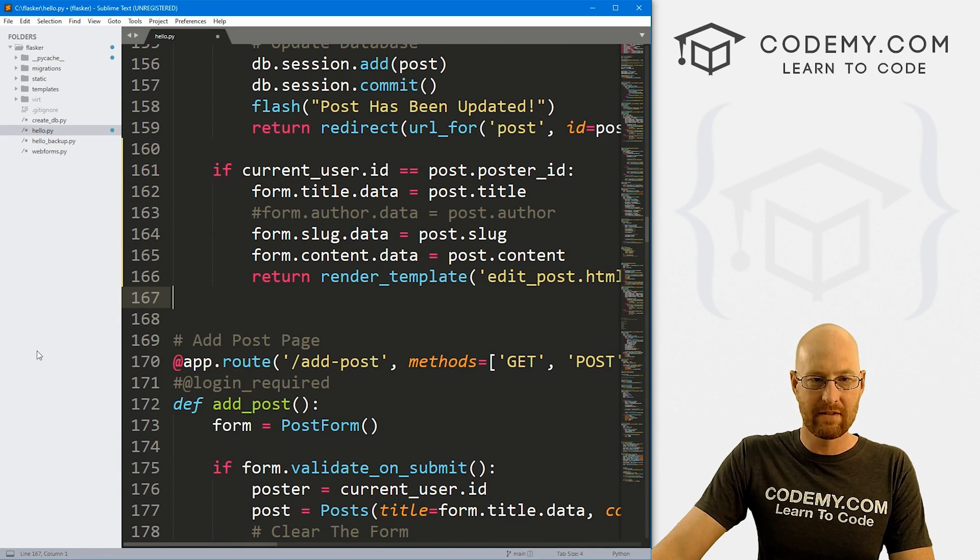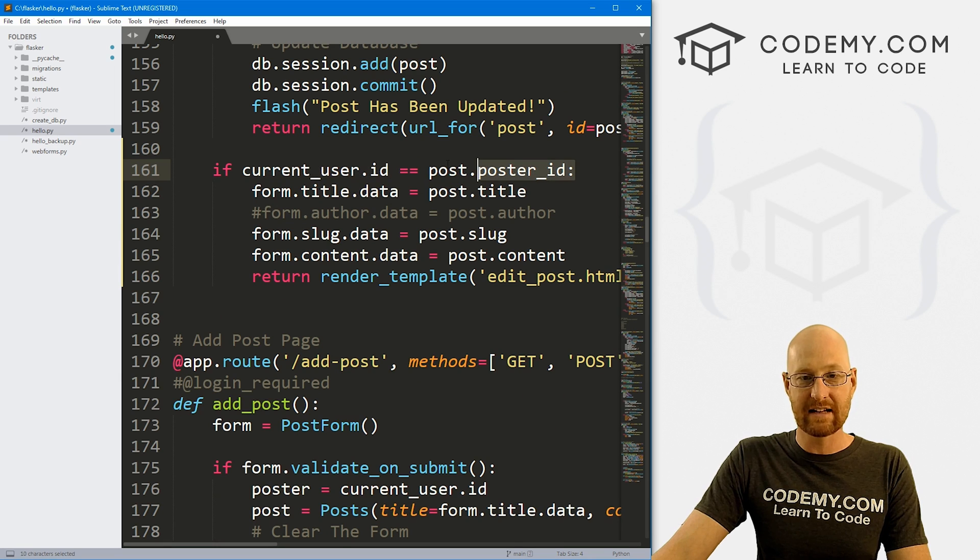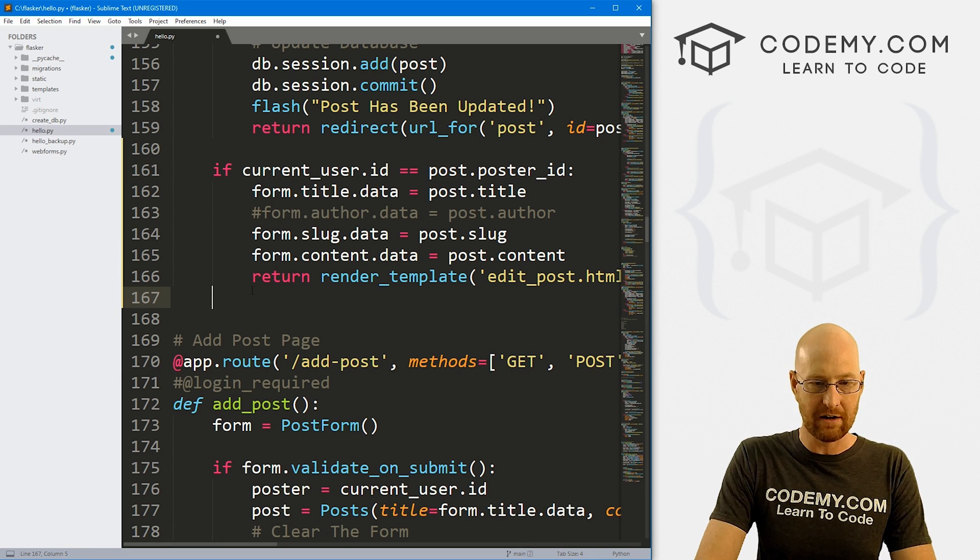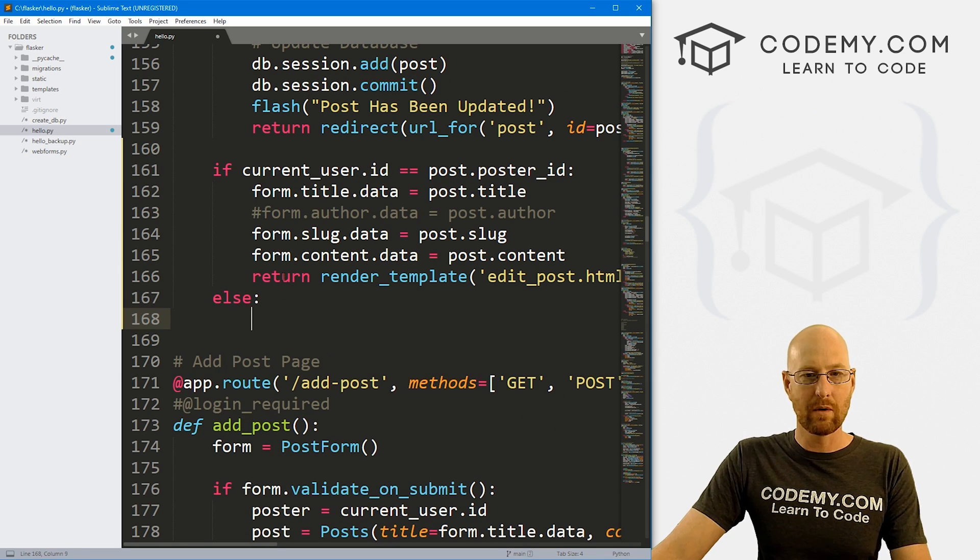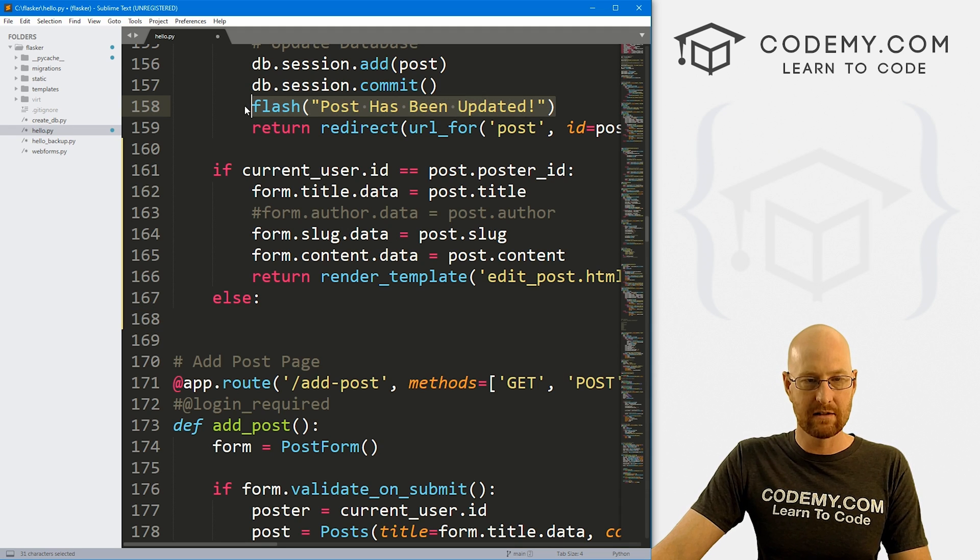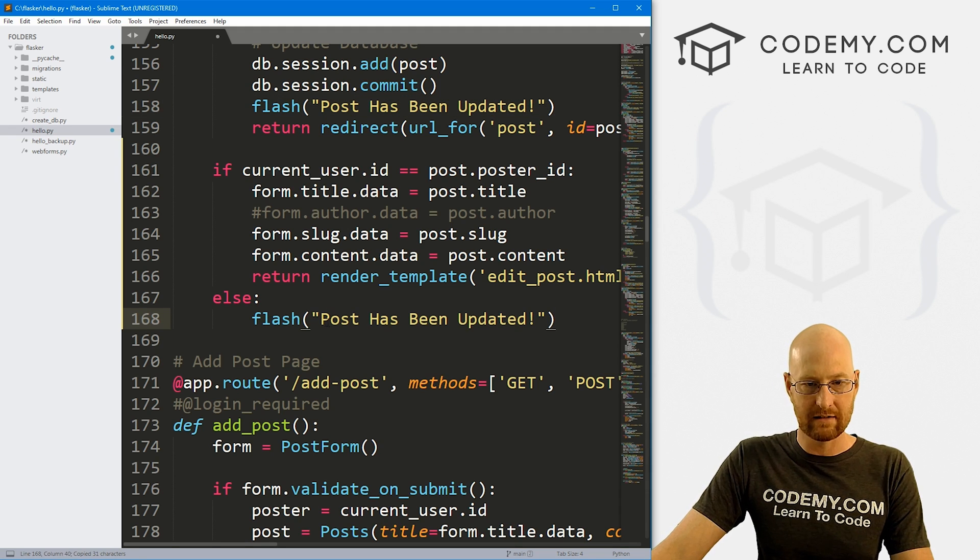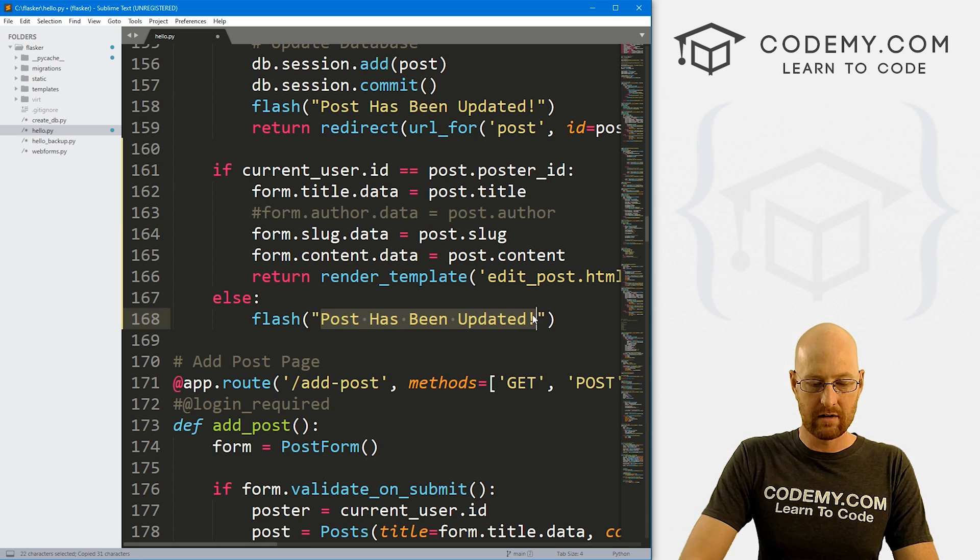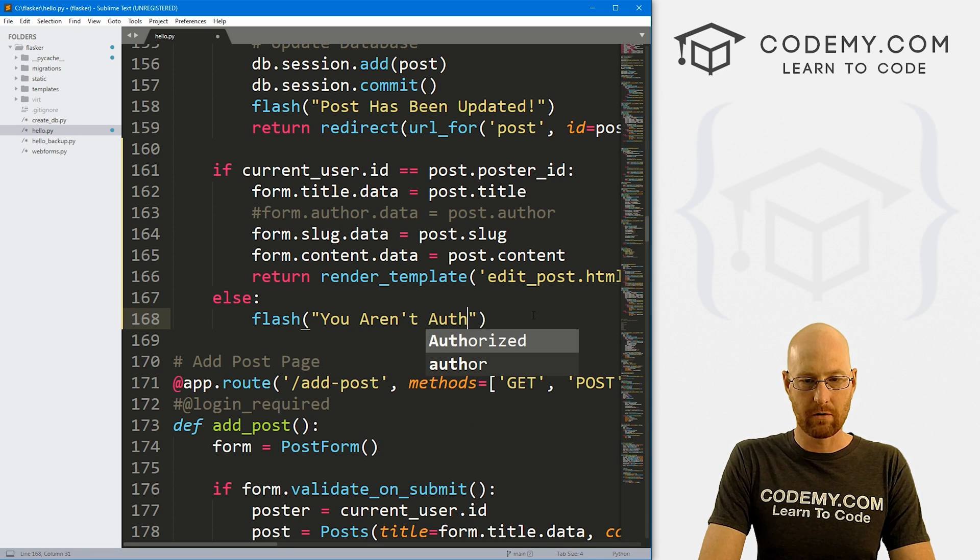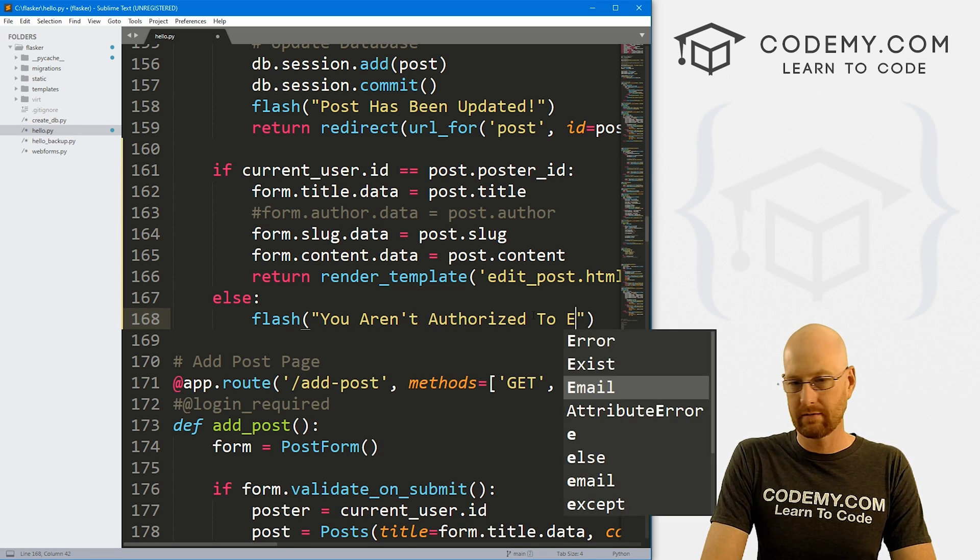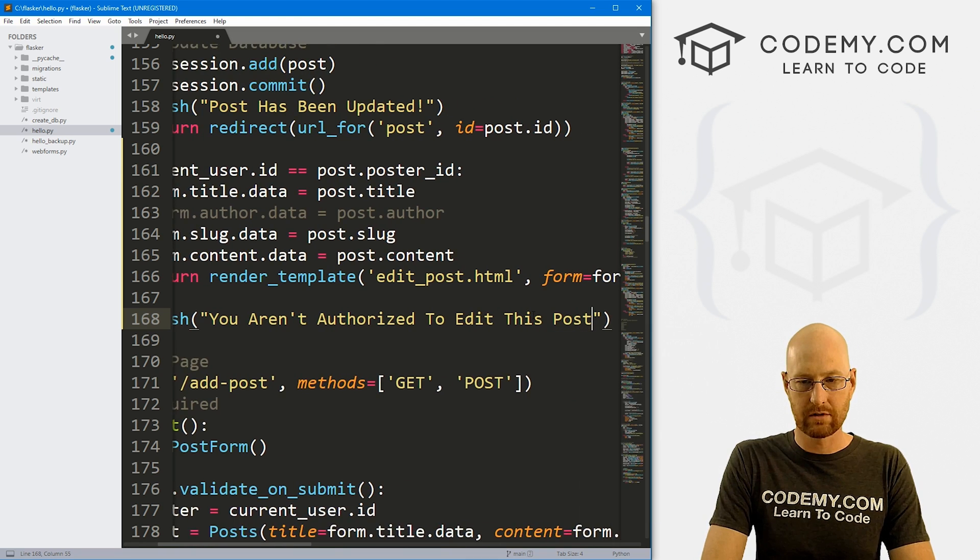So what if the current user ID is not the same as the poster ID? Well, we need an else statement. So what do we want to do? First, we need a message. So let me just kind of slap that in there. And let's say you aren't authorized to edit this post.